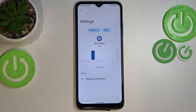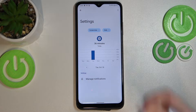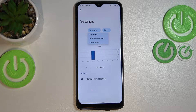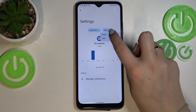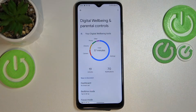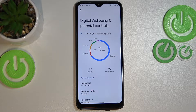As you can see, again we've got the Dashboard, but currently it is tightly connected with this particular app. So we can check the screen time, notifications received, and times opened — and switch between daily and hourly views. Here we've also got the unlocks and notifications count.